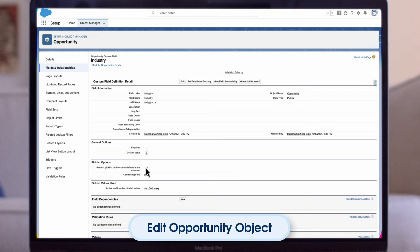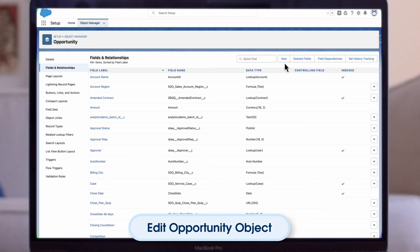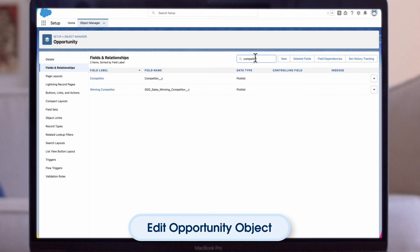Now, let's make an additional edit to our Opportunity page. We'll navigate to Fields and Relationships from the left-hand menu. If we wanted to create a brand new field, we could do that by clicking New. But instead, let's create a dependency between two fields. Let's say we'd like to keep track of our competitors, and every time we lose a deal, we'll want our sales reps to note who we lost the deal to. We already have the competitor field created, so let's go ahead and find it.